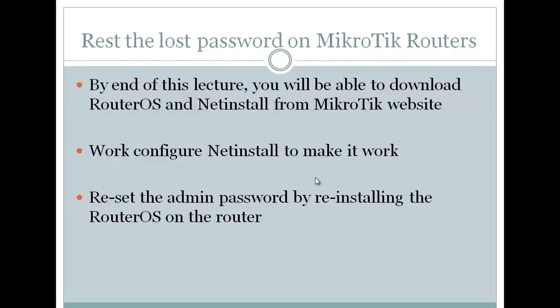By end of this lecture we'll be able to download RouterOS and Netinstall from MikroTik website. Those two things we need them to be able to reset the router or let's say to reinstall the image to be able to gain access to the router again.